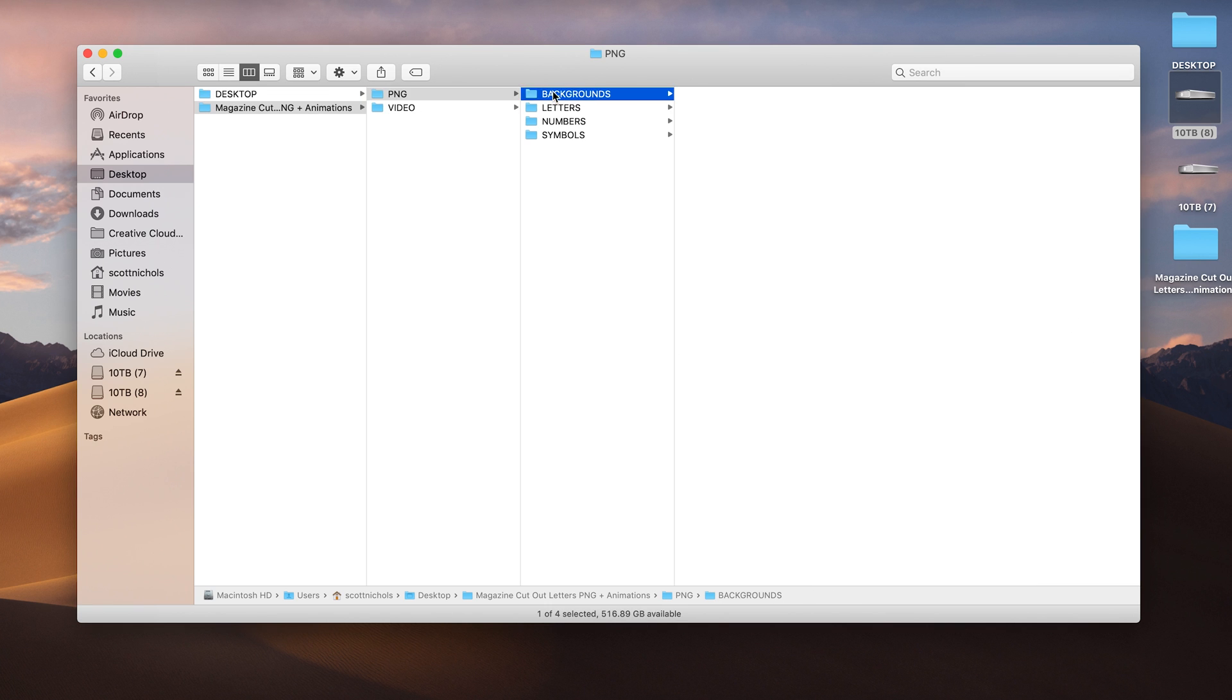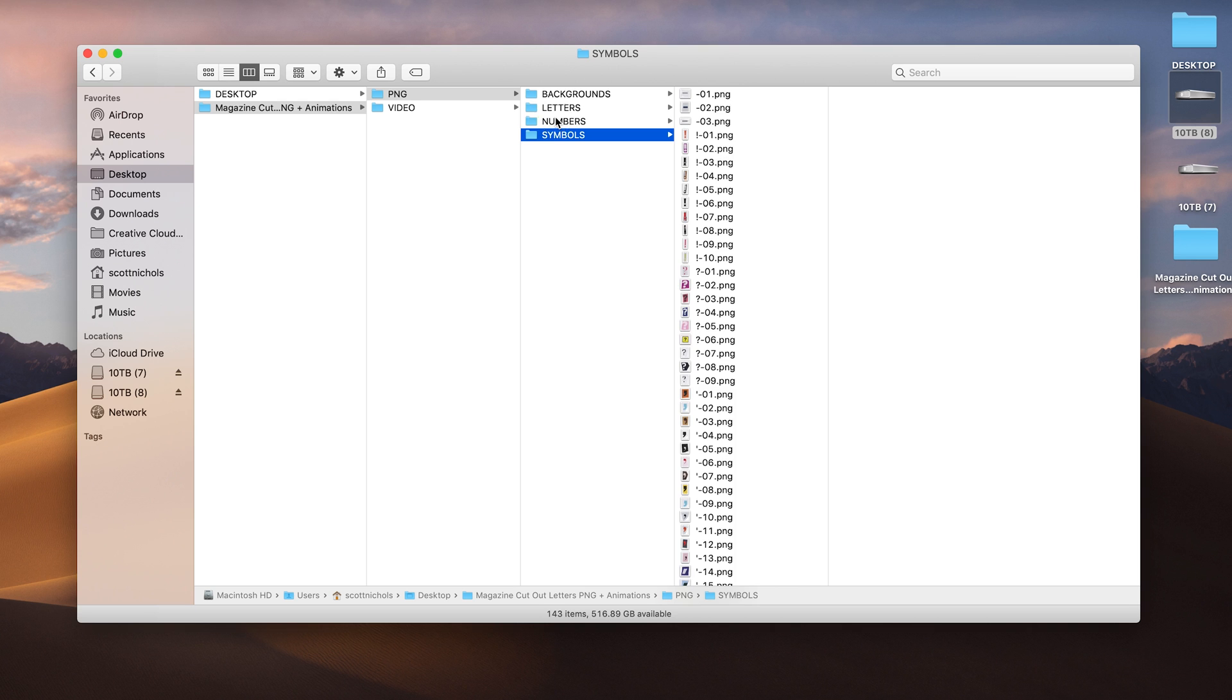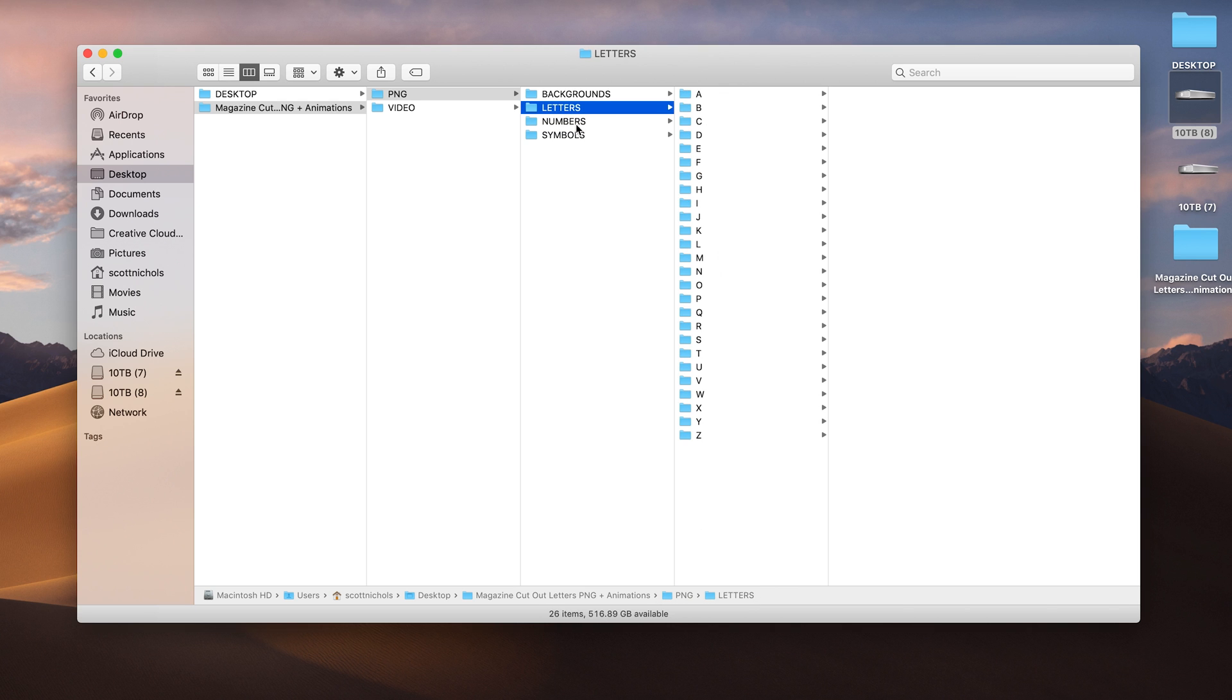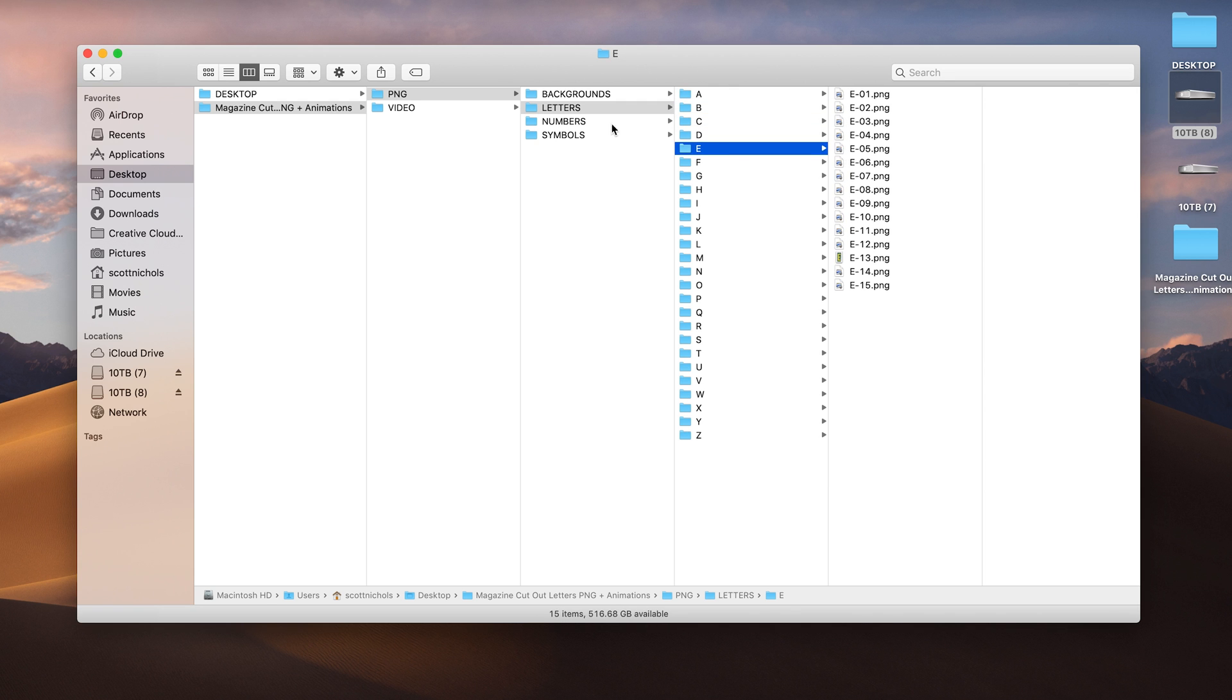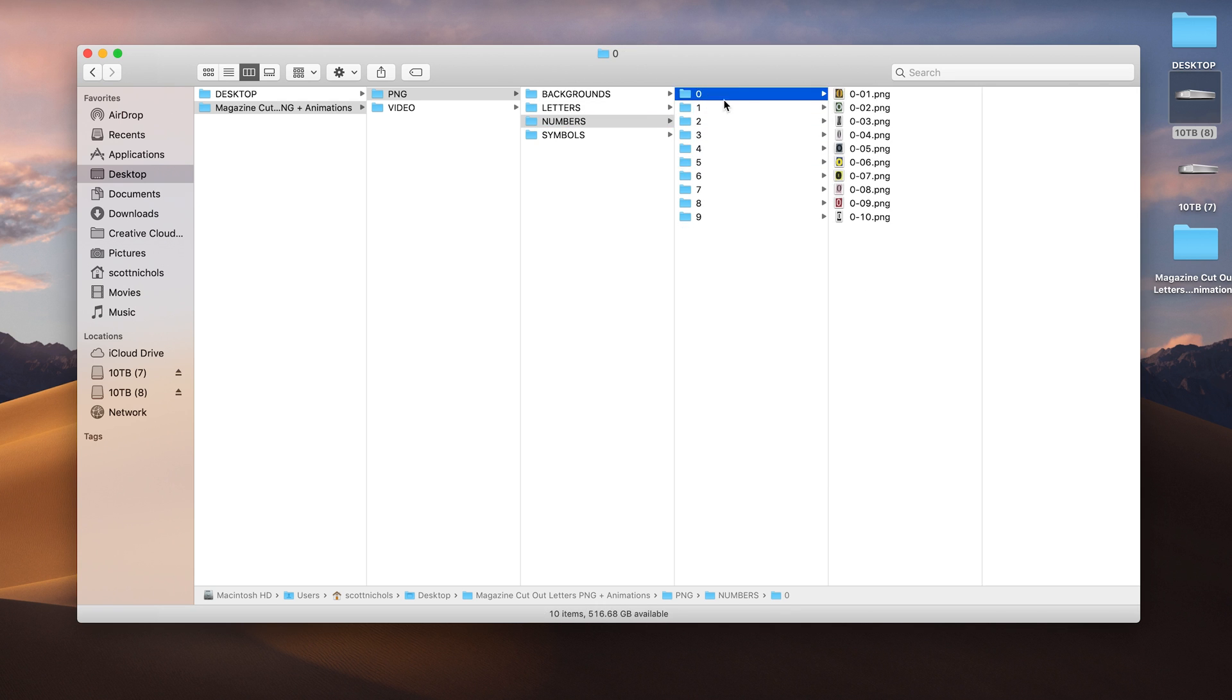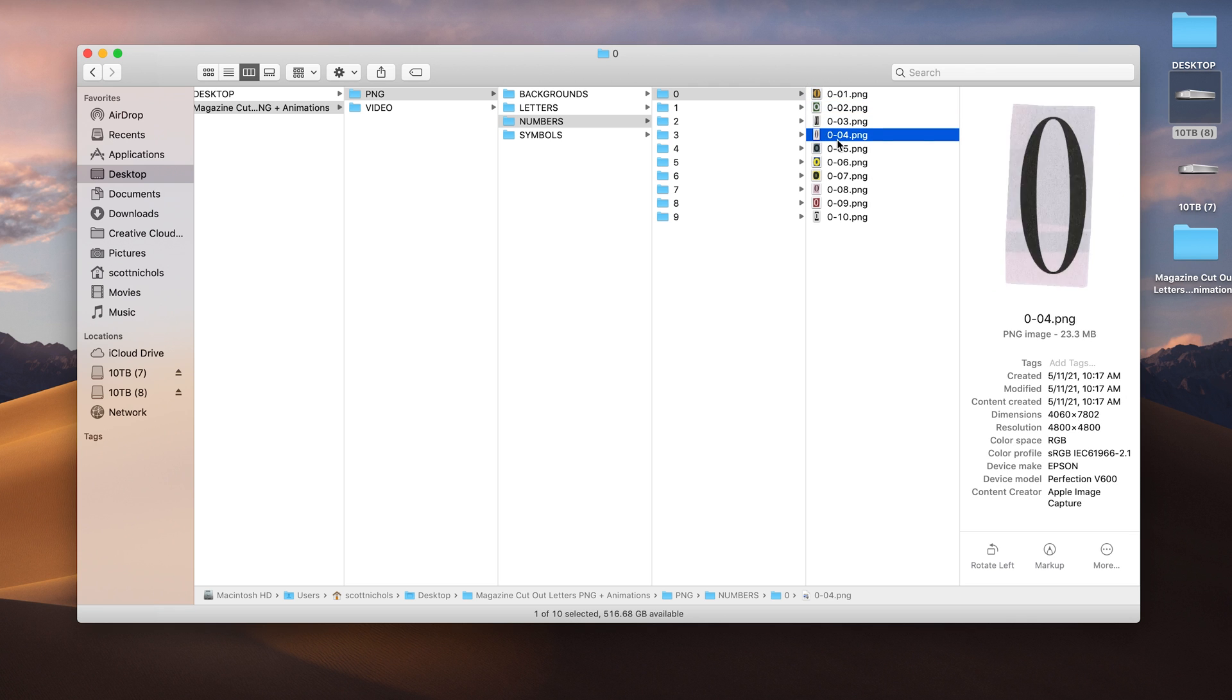You're going to get the backgrounds, letters, numbers, and symbols. And within each letter and number, you're going to get a minimum of 10 options or variations per letter and number. And we'll quickly scan through a few of these just so you can see.